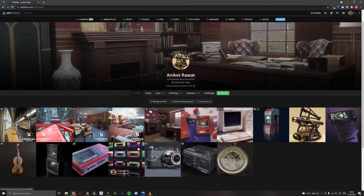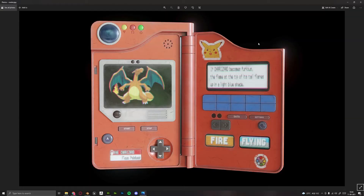This result right now that you see on your screen is the final result of this course. If you follow along with me, you can have a result very similar to this one. I will take you through everything in this course, starting from modeling in Blender, UV unwrapping, texturing in Substance Painter, making the mesh map, applying the textures, and then rendering this final scene in Blender.